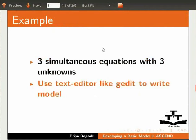We will use a text editor like gedit to write our model. I already have the code for the example in a text file. Let me explain the code.